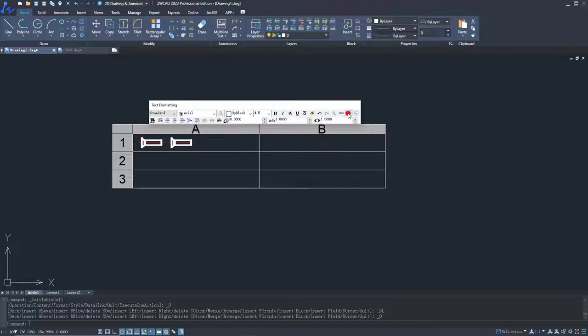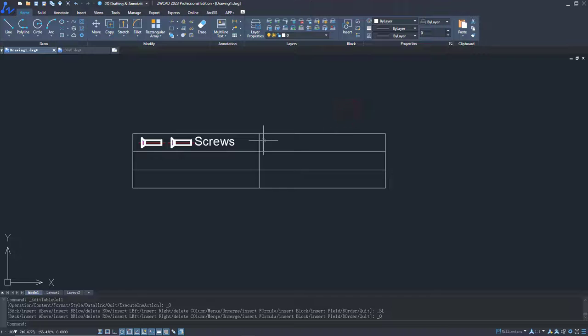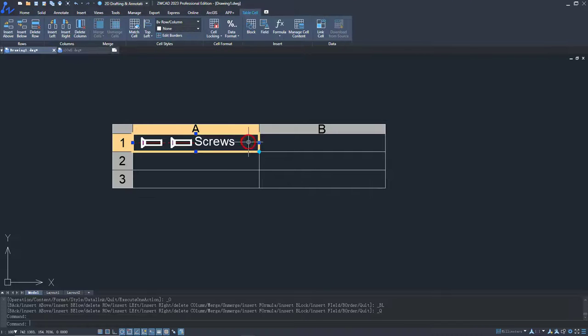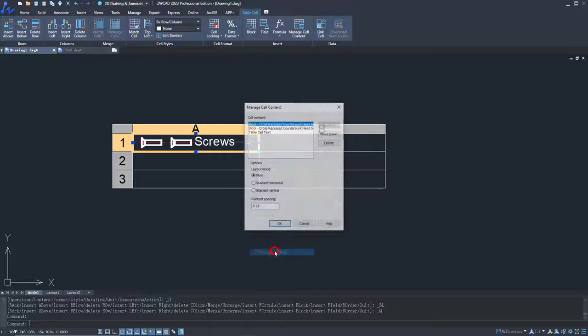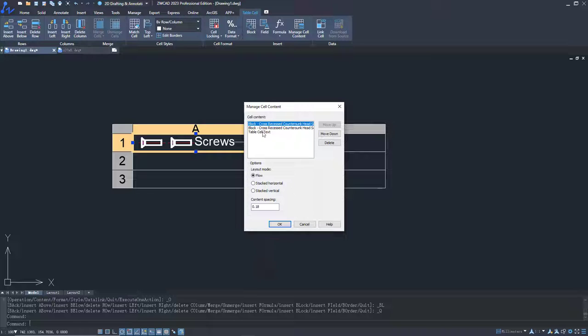The order of the cell's contents can be rearranged. Let's try to put text at the front.